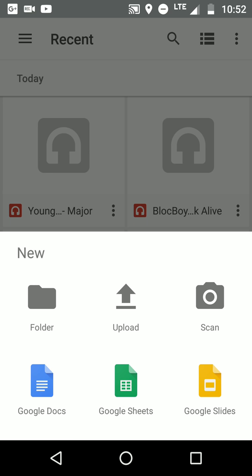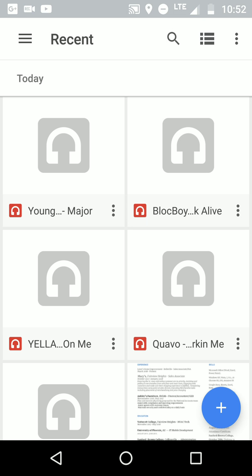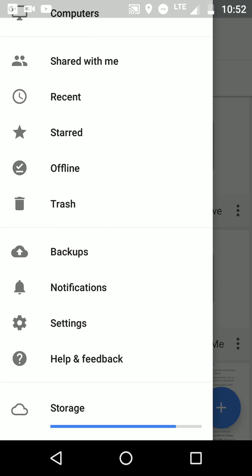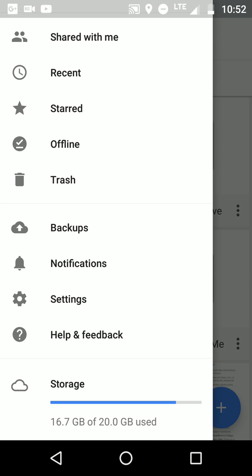Now we're going to the drive section down here at the bottom. See the cloud? It shows you your total storage for Google Drive and how much you've used up so far. So out of 20 gigs, I've used up 16.7, so pretty soon I'll be running out of storage, which means I have to either upgrade or delete some files.